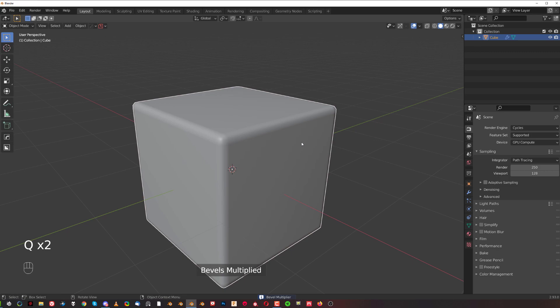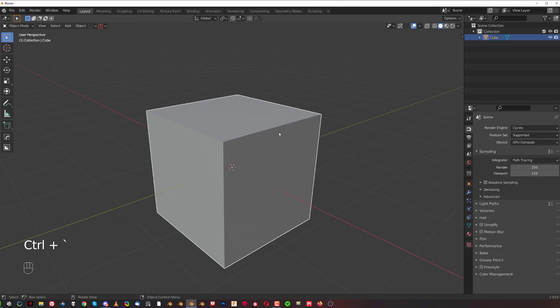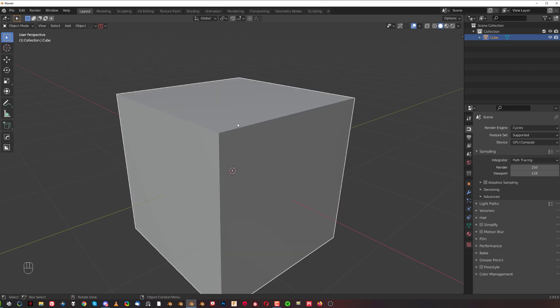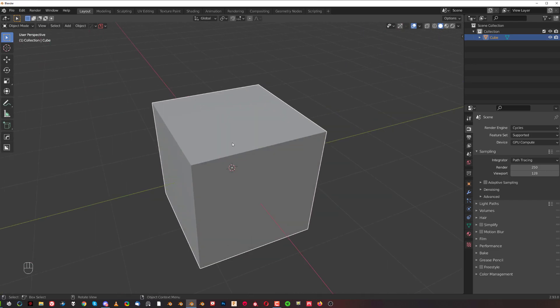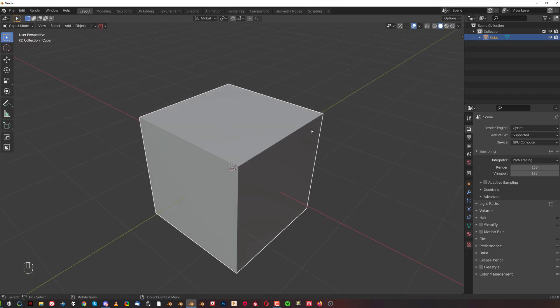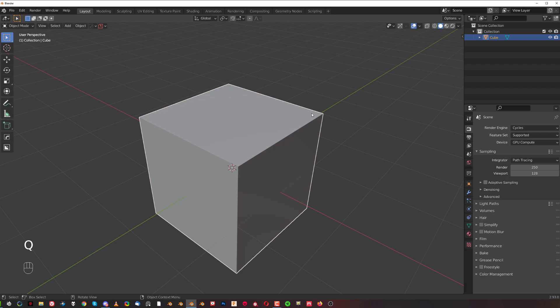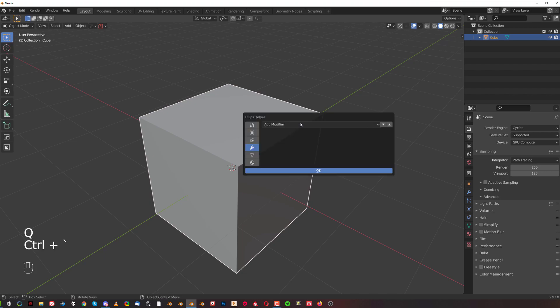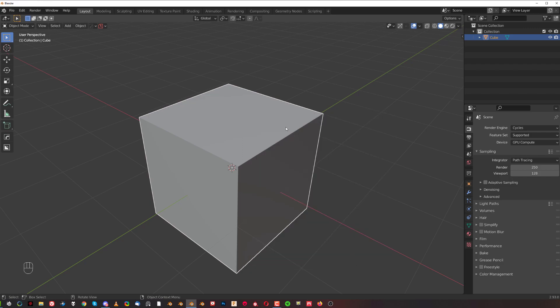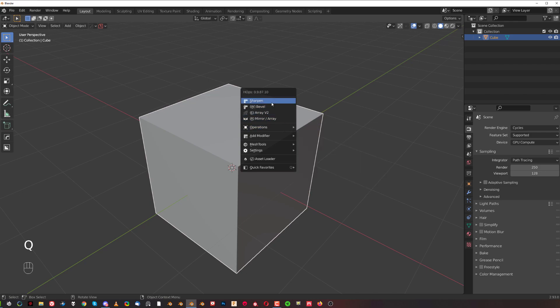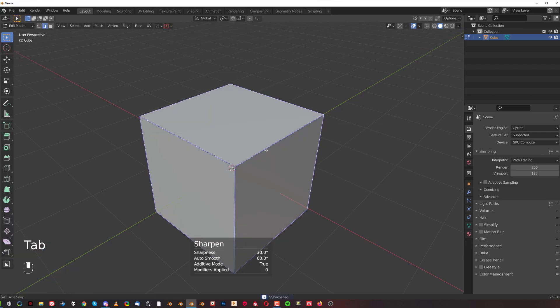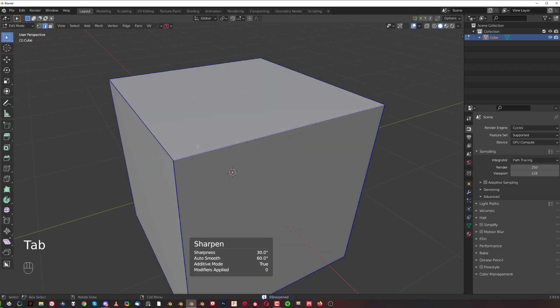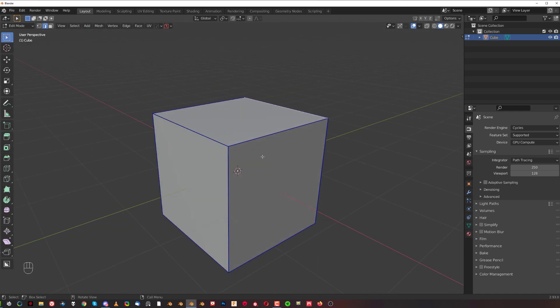Another cool thing that this tool does is actually changing the edge type. So if I'm going to go to Ctrl+Tilde, you see that my Sharpen will apply only sharp edges. Let me just click OK here. Go to Q and Sharpen. If I go to Edit mode, you can see that I have sharp edges in here added to my mesh.